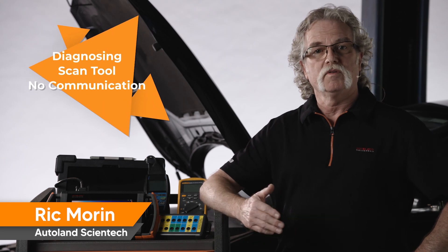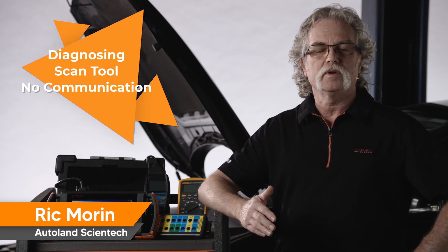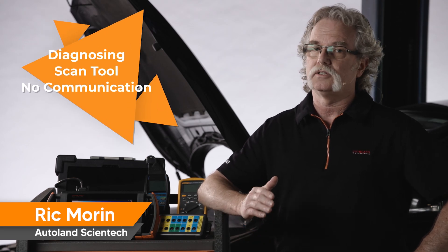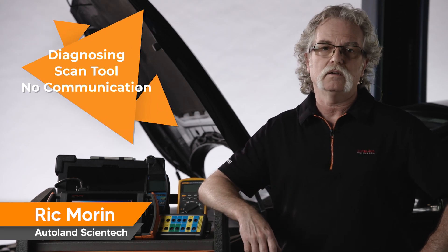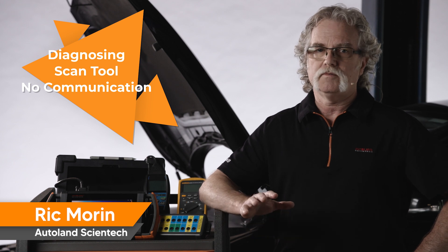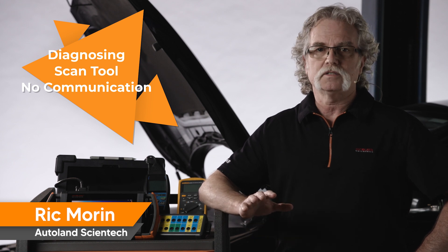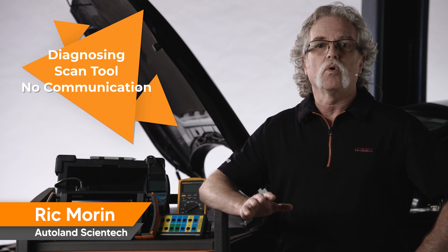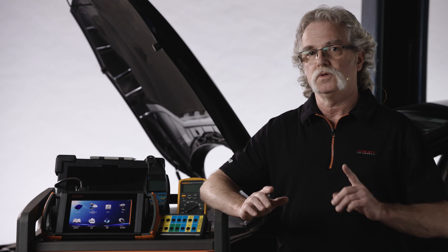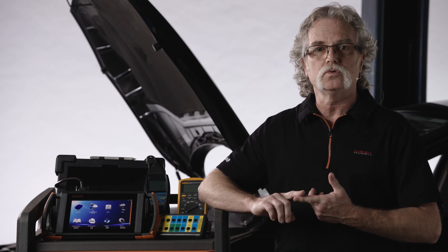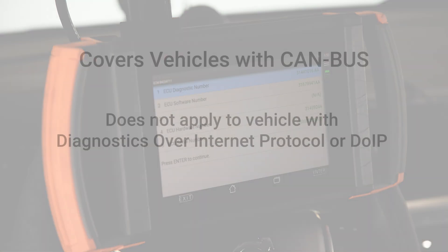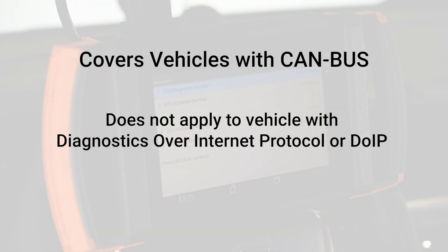In this video, we're going to review how to determine the cause of a scan tool that does not communicate. This won't be a deep dive into bus diagnostics, but more of an overview on how to identify if the issue is with your scan tool or the vehicle. We will focus on vehicles that do not use Diagnostics Over Internet Protocol, or DOIP.